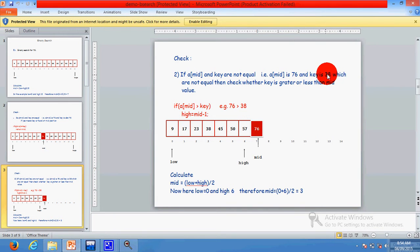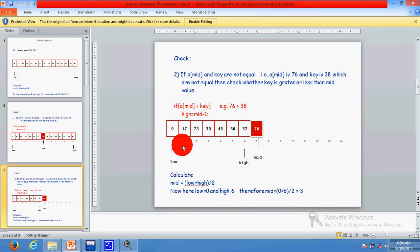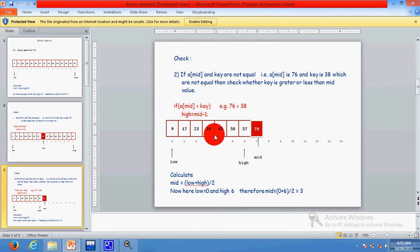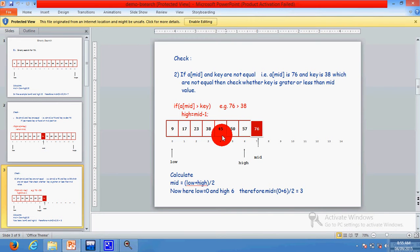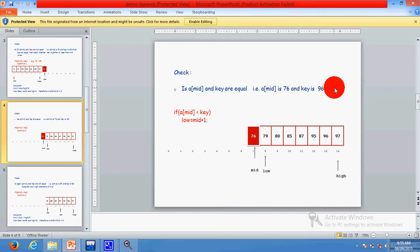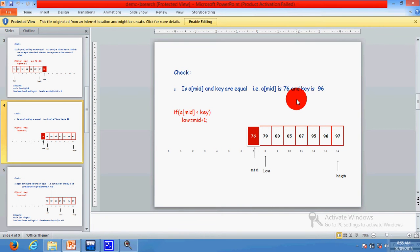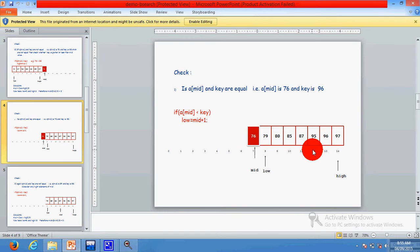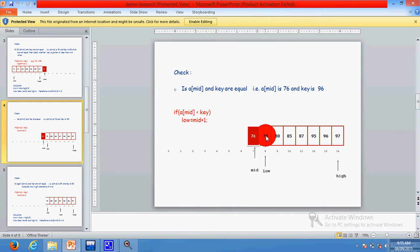If the first condition is not true, we check the second: if a[mid] is greater than the key. For example, if key is 38 and mid value is 76, we focus only on the left half of the array — low stays at 0 and high becomes mid minus 1. If the second condition is also not true — meaning a[mid] is less than the key, for example searching 96 and a[mid] is 76 — we focus on the right half: high stays the same and low becomes mid plus 1.